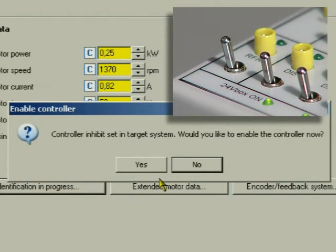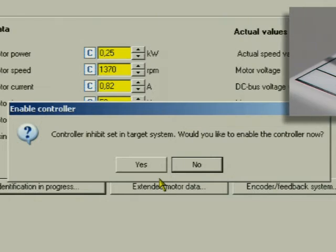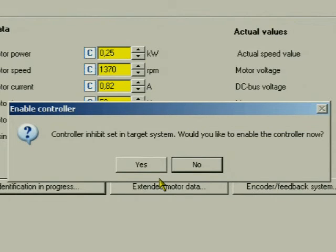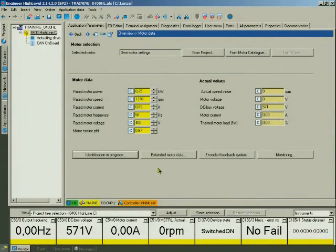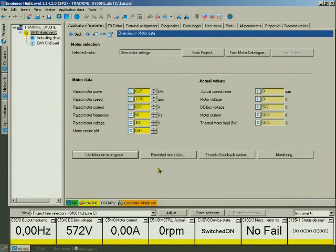The query only refers to controller inhibit via software. Confirm with Yes. Thus, the controller is only inhibited via the terminal.